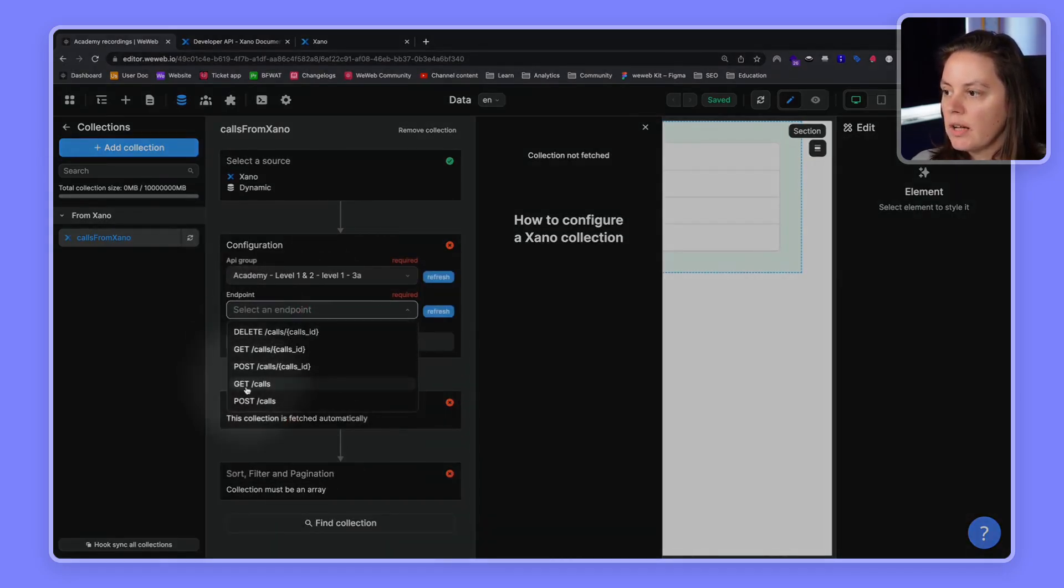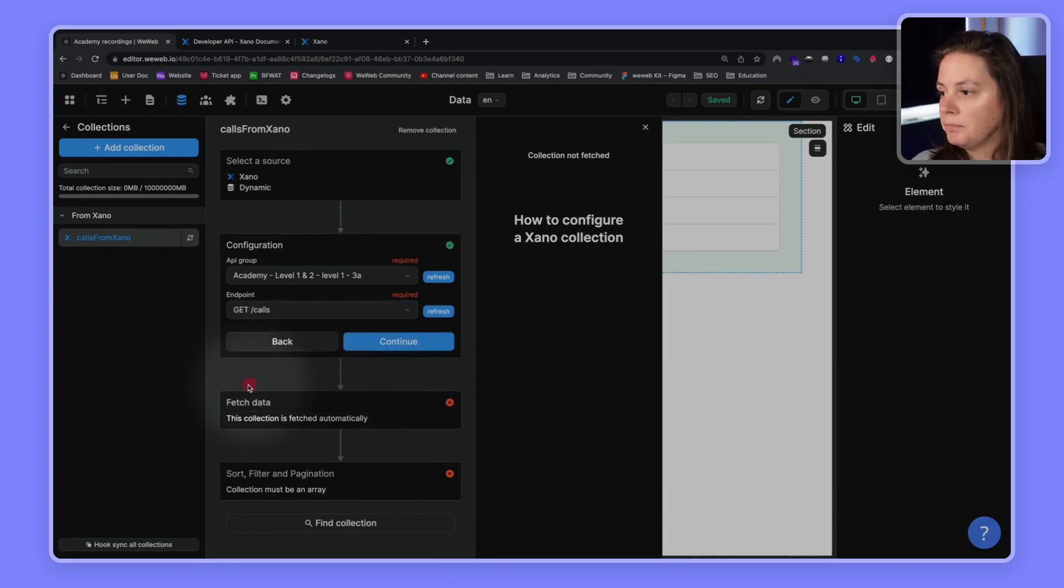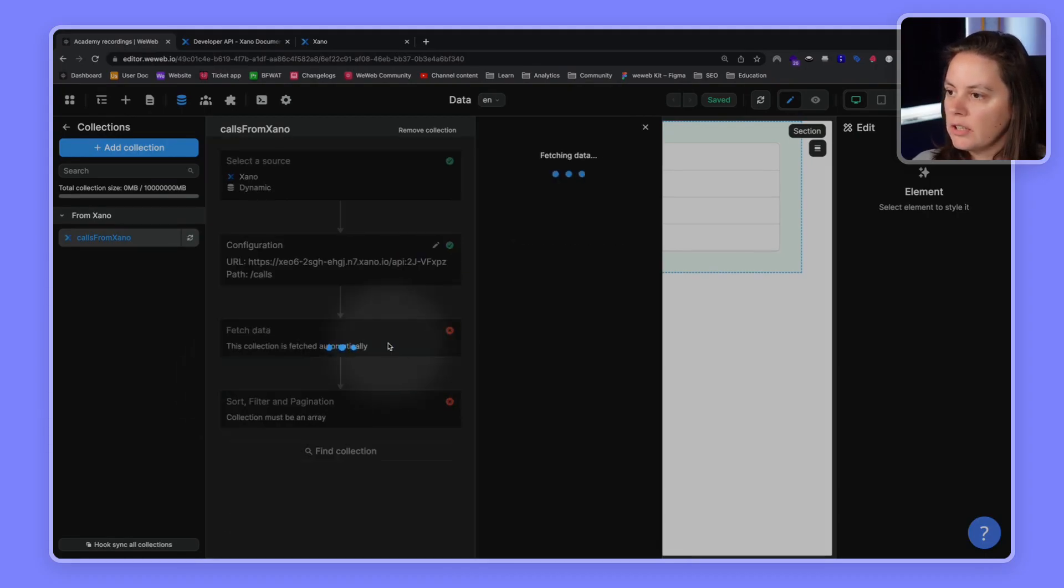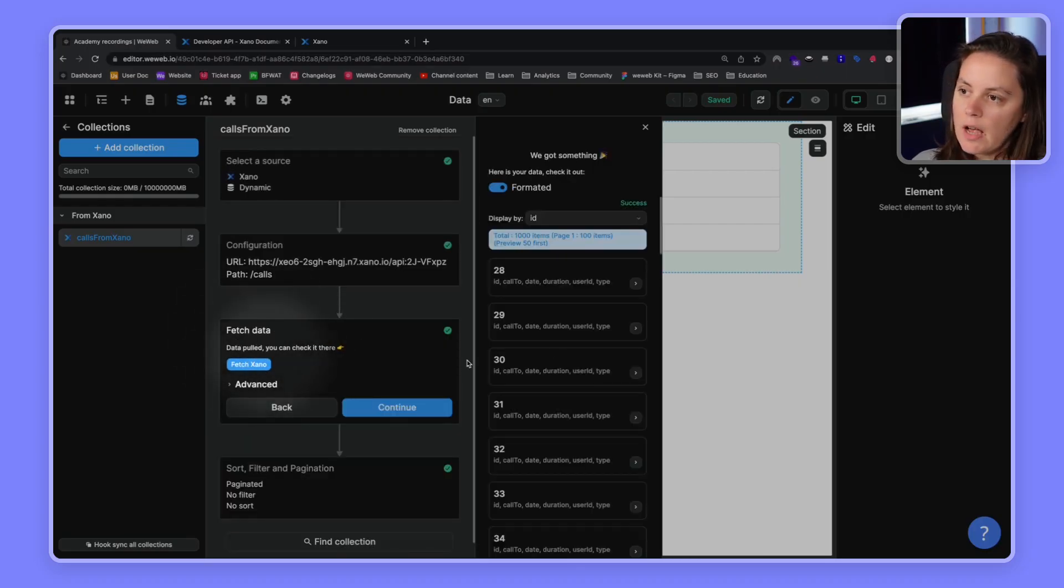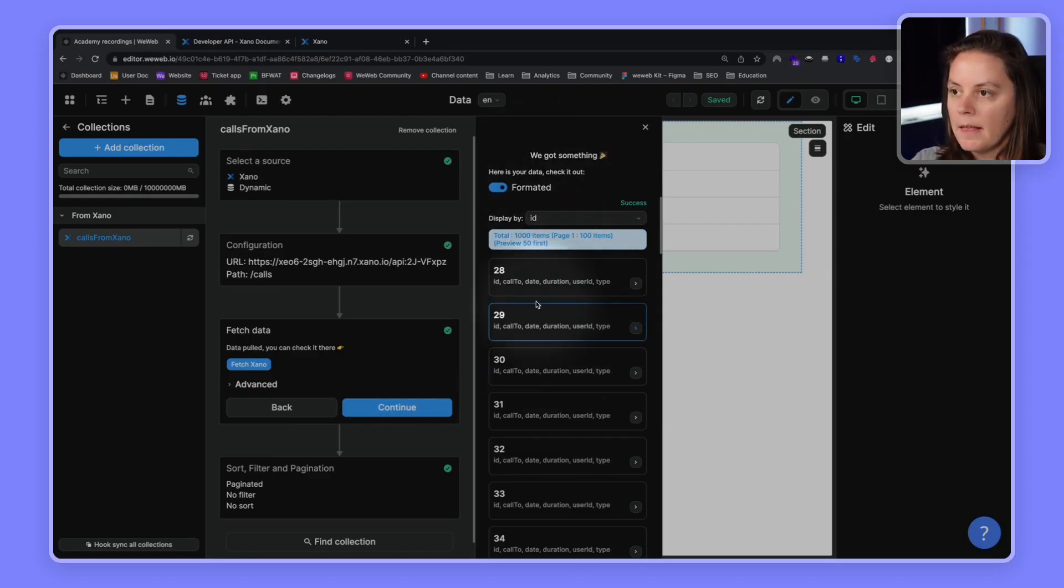So, in our case, we want to get all the calls from our table. So, we'll click on continue. And you see now that the data is fetched from Xano. And it appears here in WeWeb.